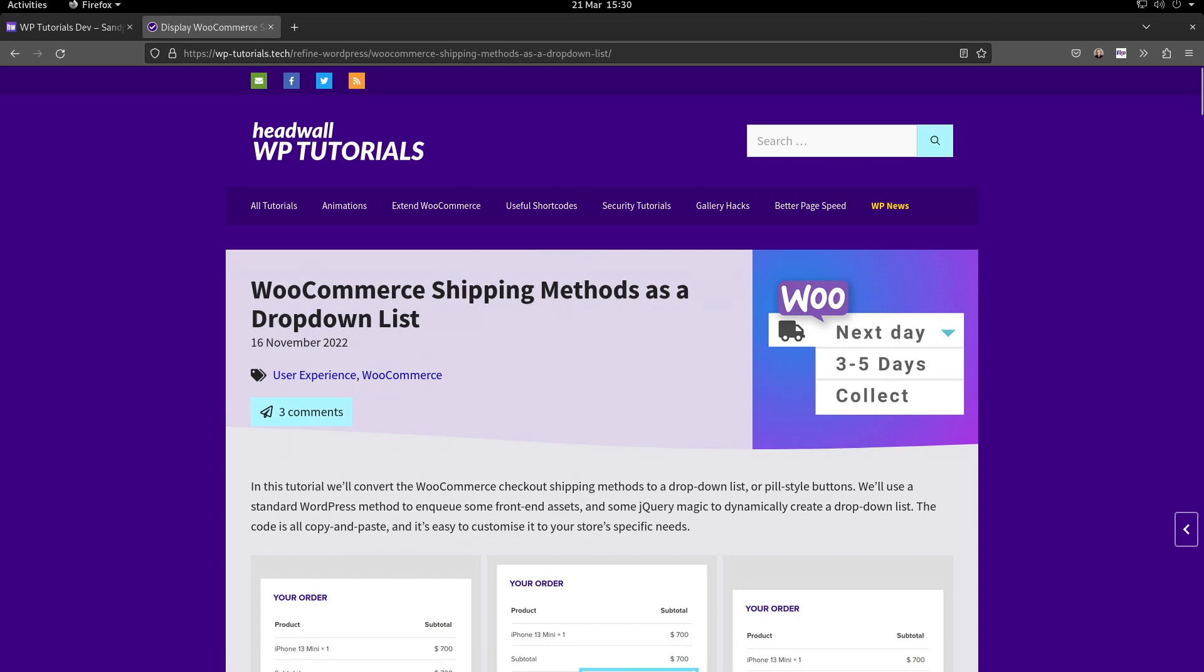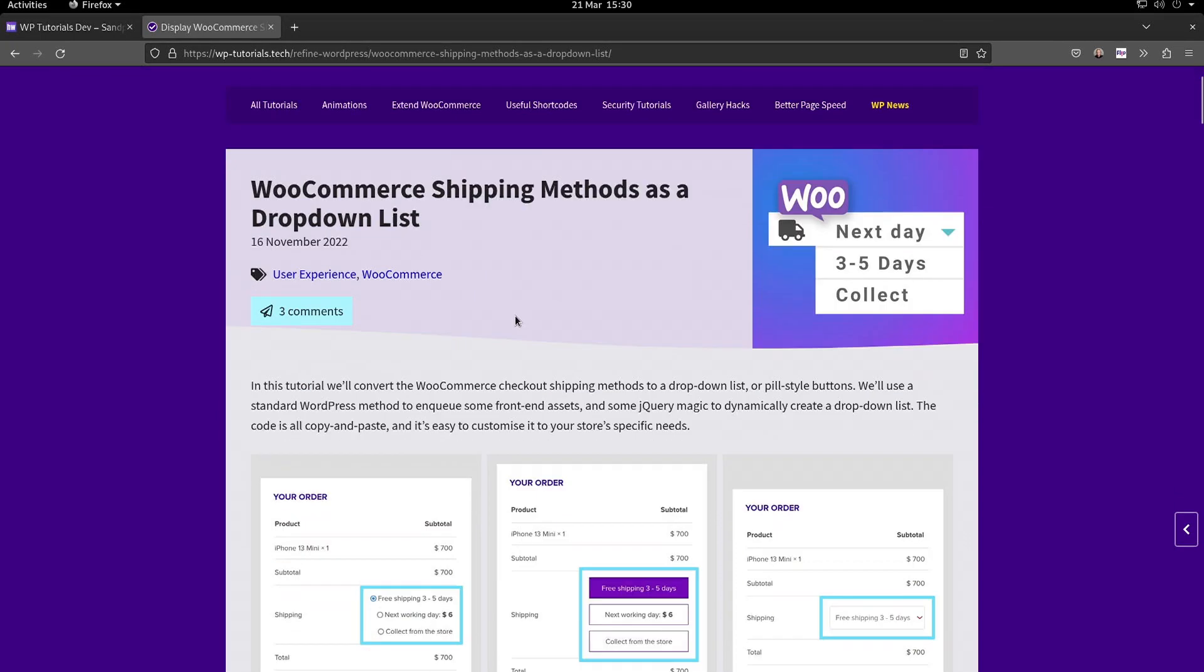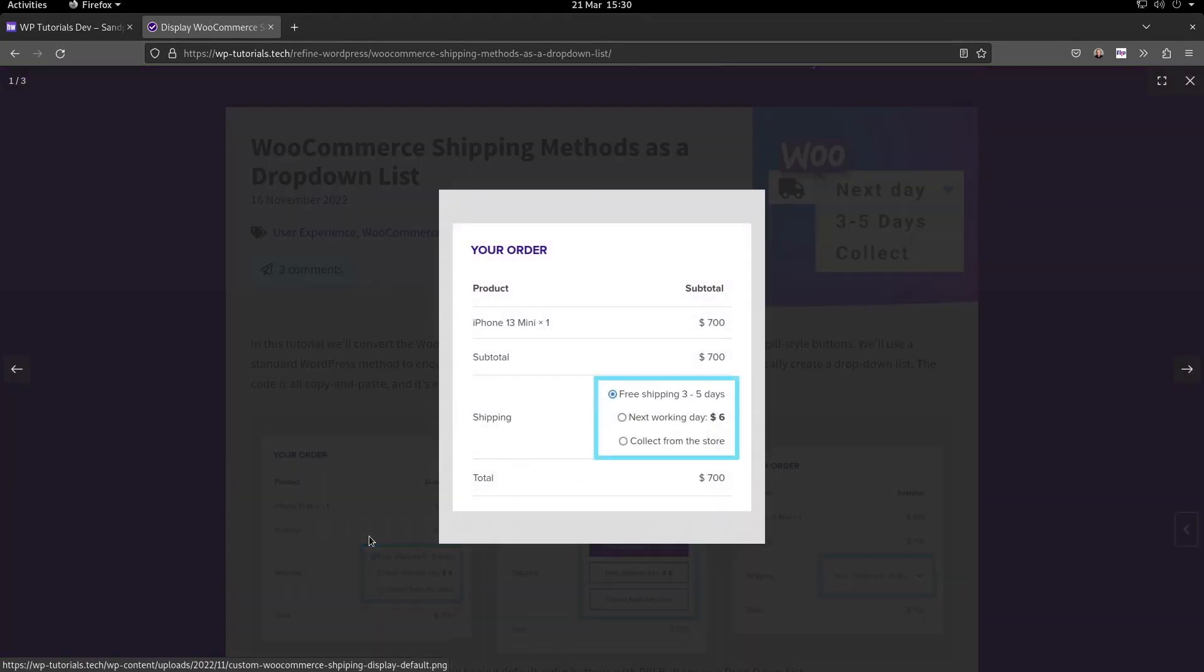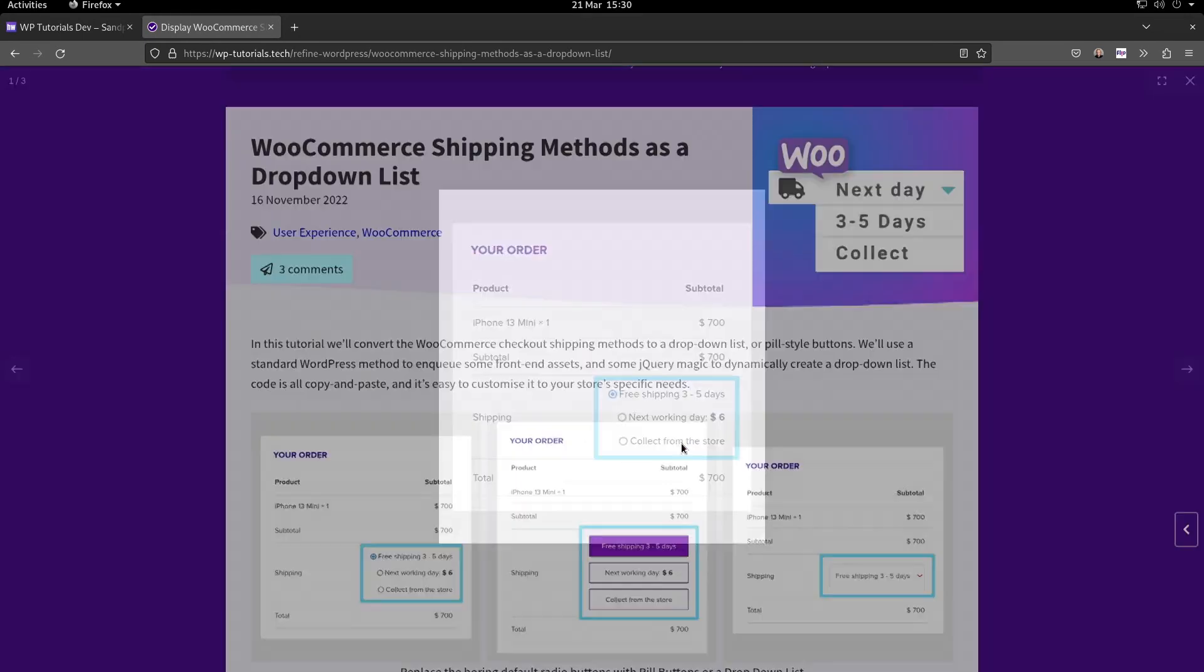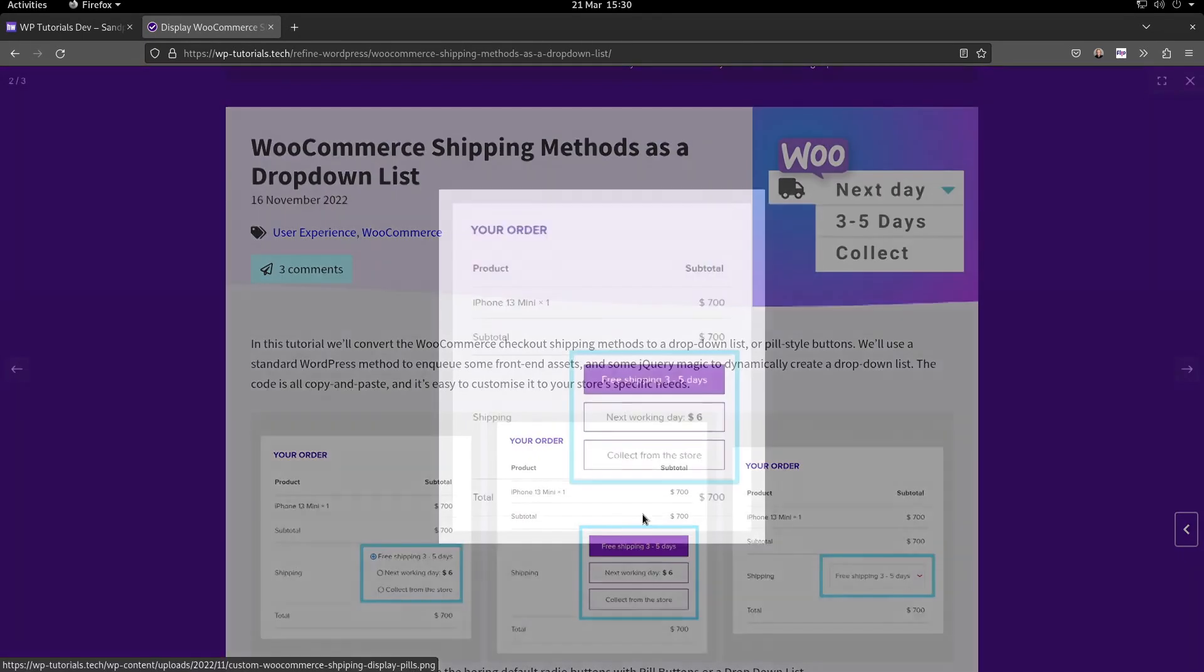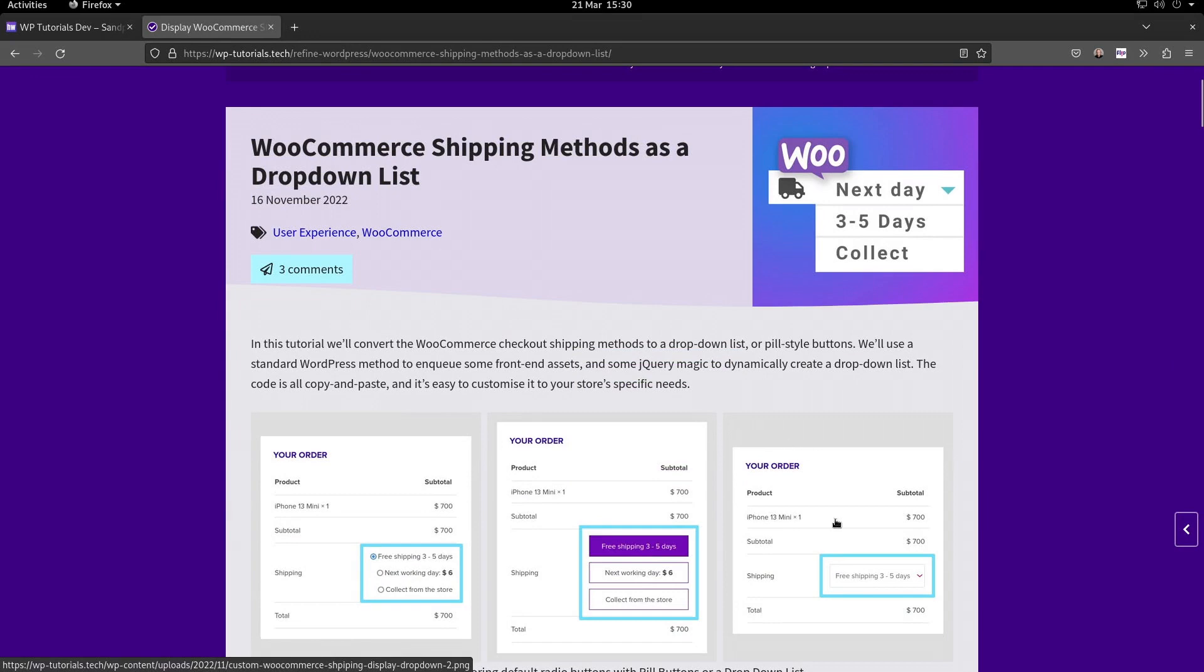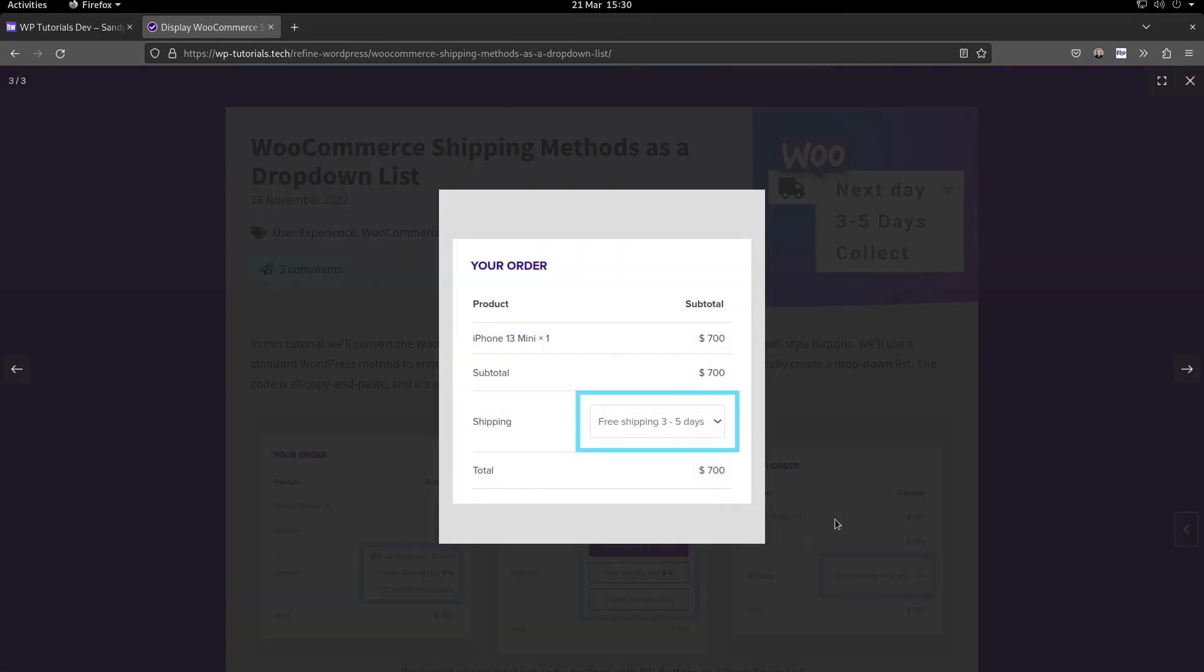Here's what the shipping method selector looks like usually - standard radio buttons. This is the selection of pill buttons, so just chunkier radio buttons really with the radio selector hidden. And then the final method is this dropdown list option, which is great when you've got a lot of shipping methods.